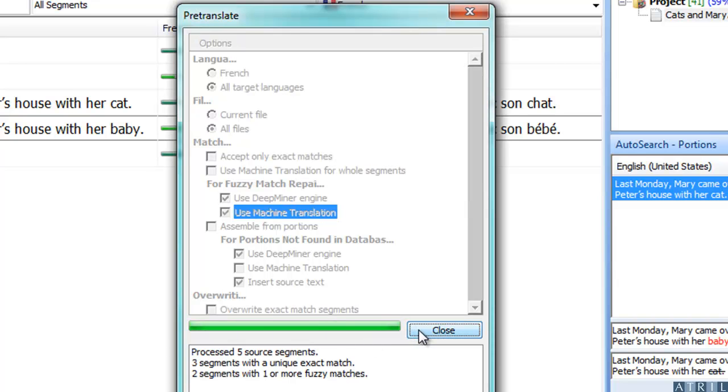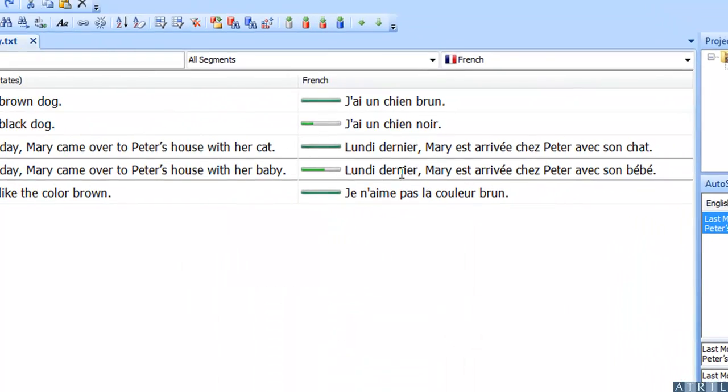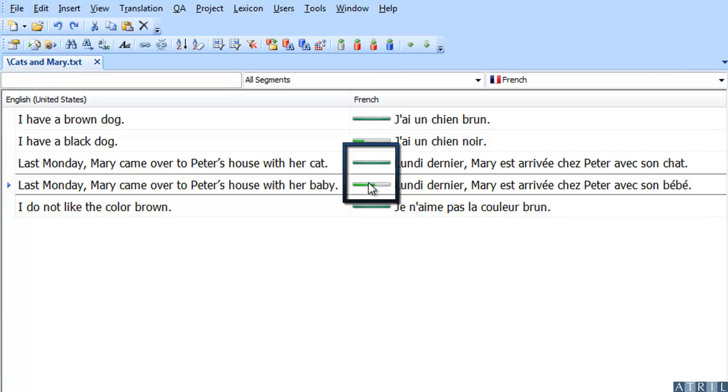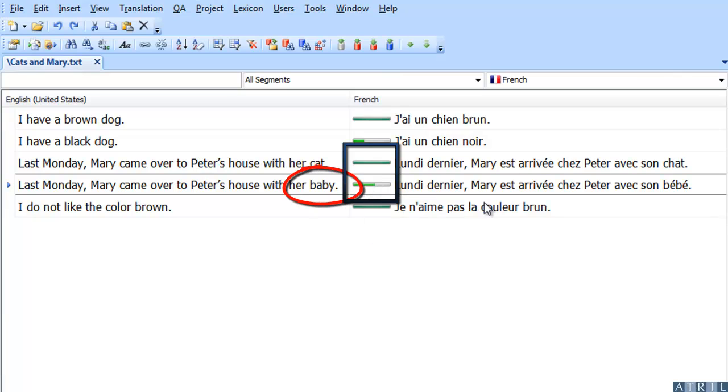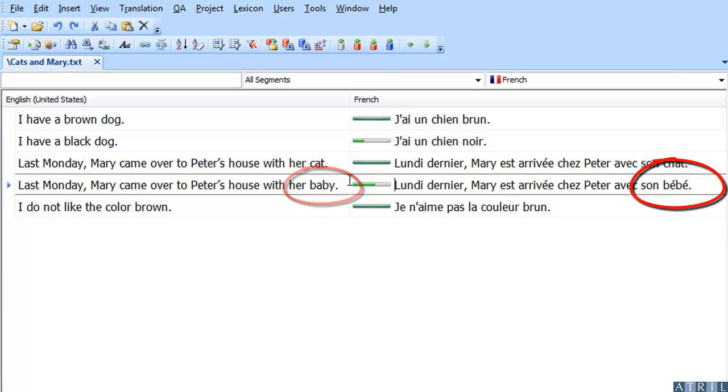As you can see, the segment remains the same, but the word Baby has been translated using the Machine Translation. Déjà Vu is the only tool that combines translation memory and machine translation for Fuzzy Match repairs.